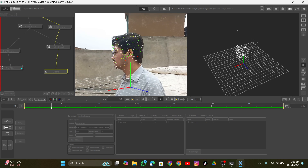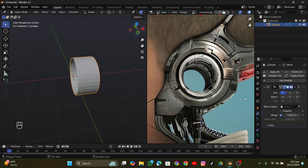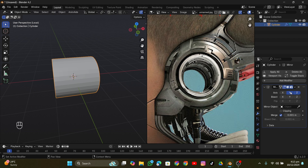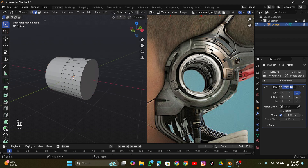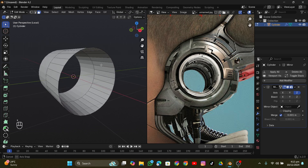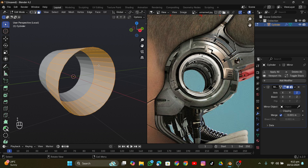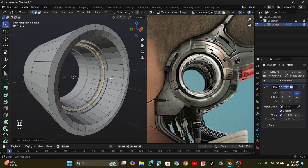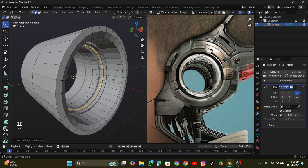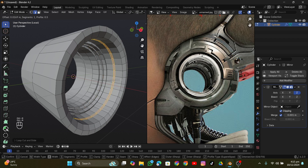Then I went into Blender to model the creator thing because I couldn't find anything online, so I had to model it manually. I added a cylinder object, extruded it many times, and I'm going to give you an overall idea of how I modeled it. I extruded it outward and added some inside detail like ring shapes, which makes it very detailed and is really easy to make.